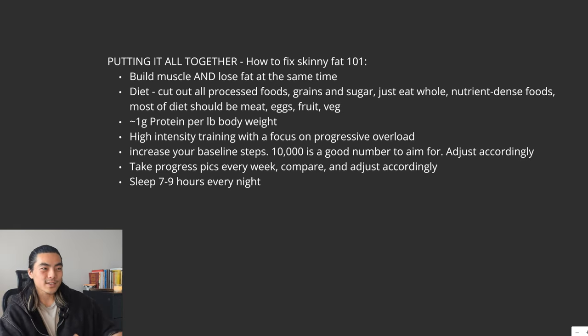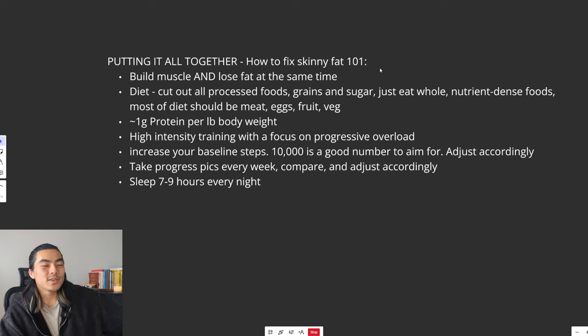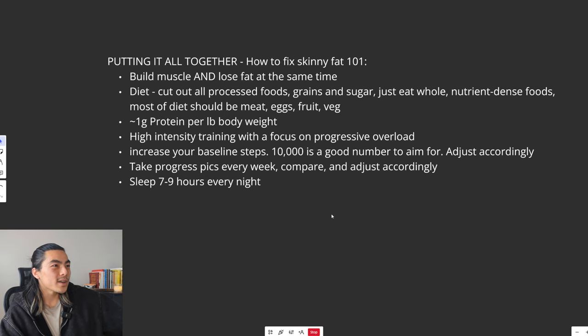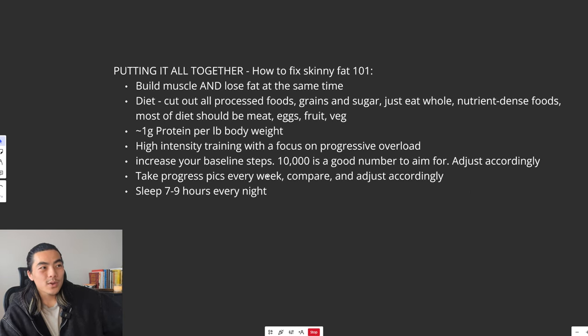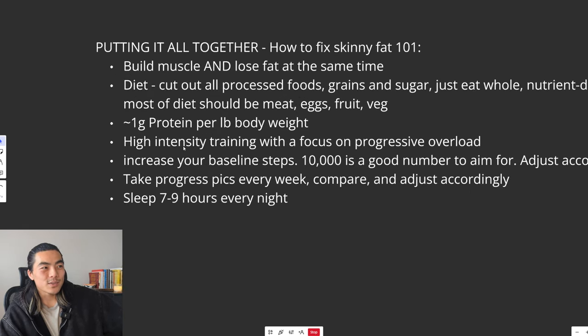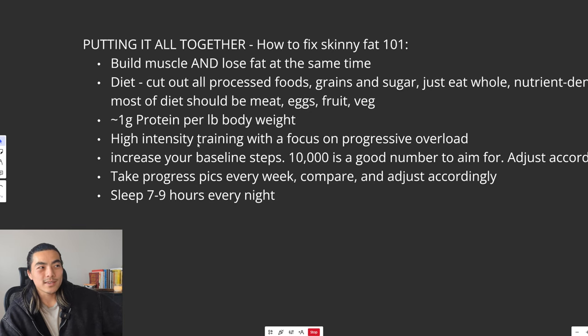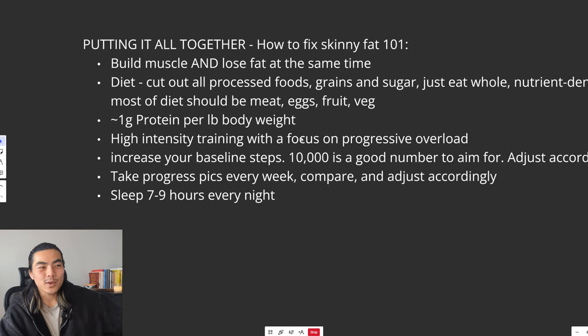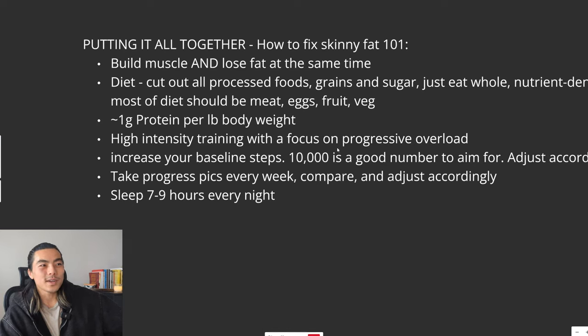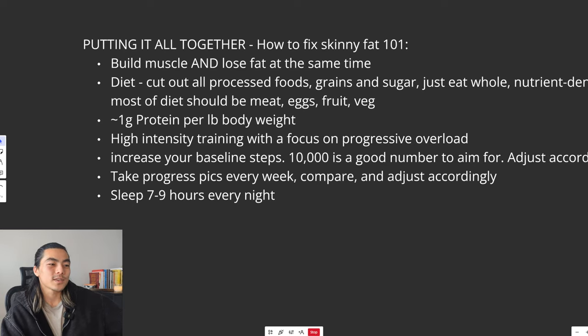That is everything. That is how you fix skinny fat by recomping. Hope you've enjoyed that video. Hope that was informative. If you want to go deeper into my approach to high-intensity training, I'll leave a link somewhere on the screen. That will be a 20-minute in-depth video on my approach to training. Cheers.